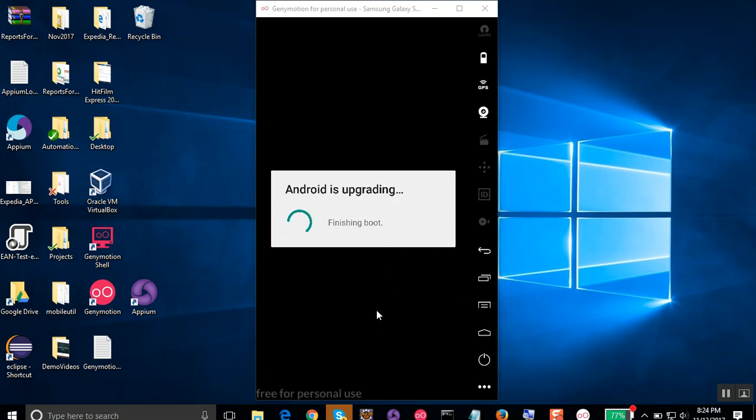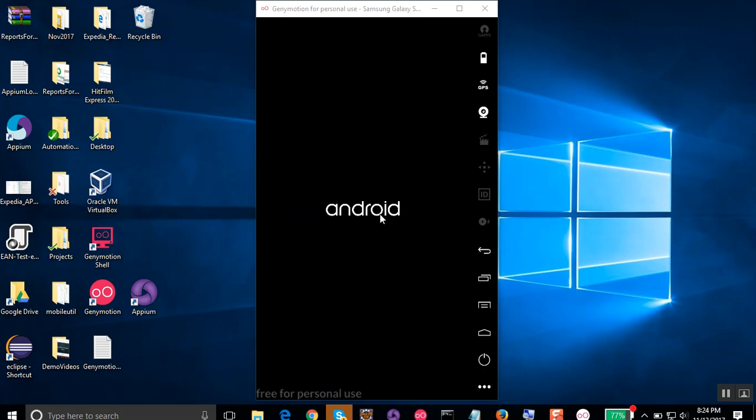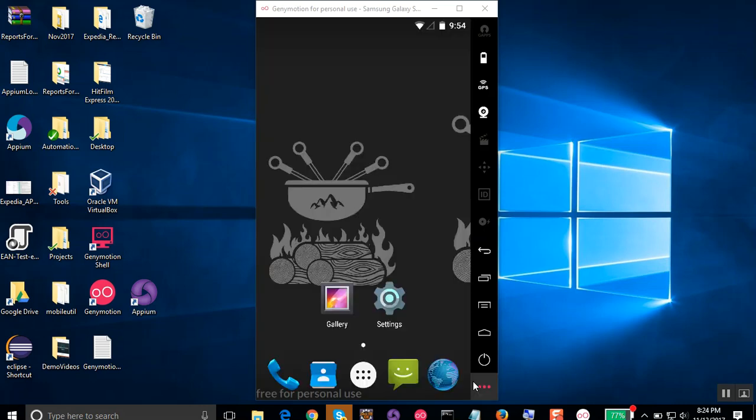So this has finished booting and now this is starting the Android device. And yes, now it is started.